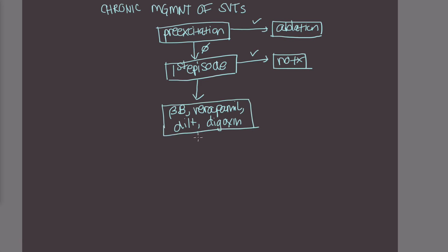Now if these patients are on one or a combination of these drugs and they come back, then at this time, we can also consider ablation.